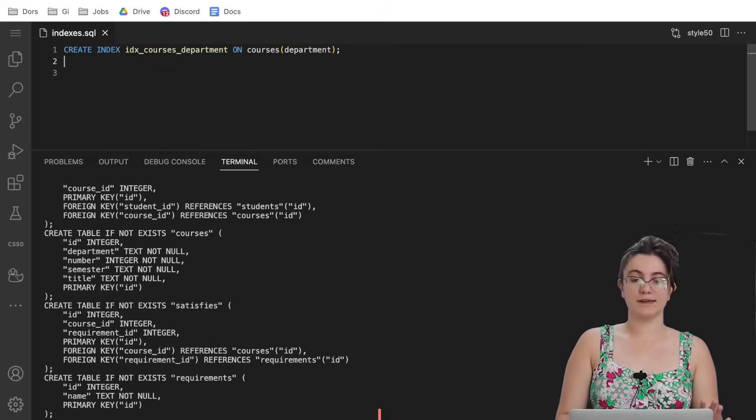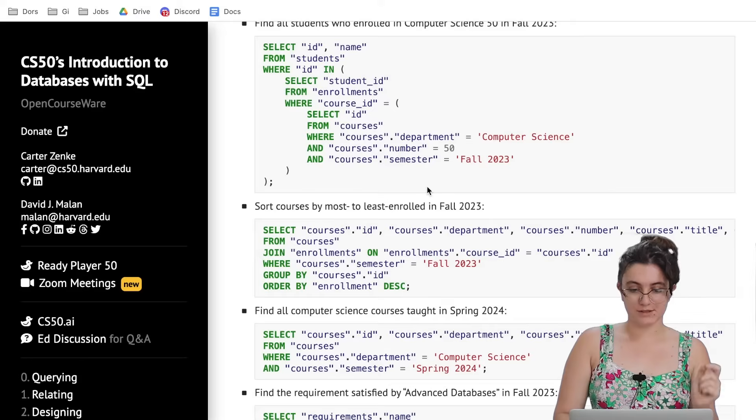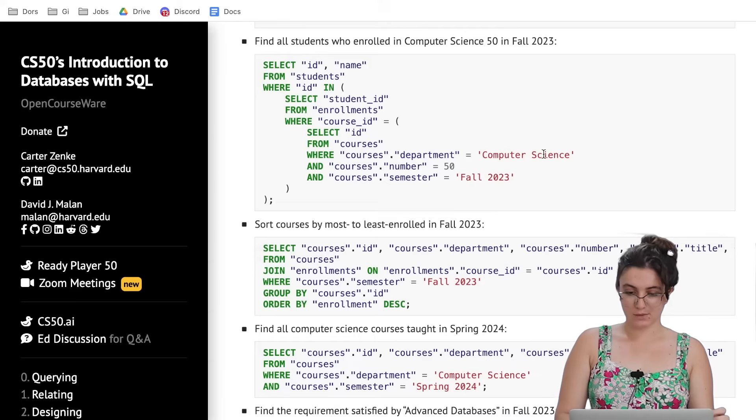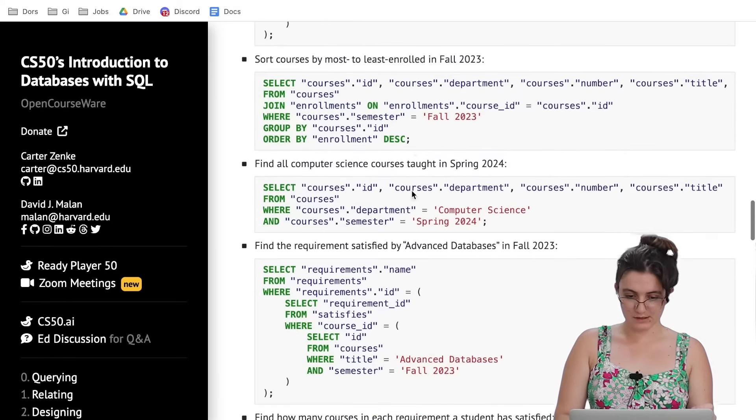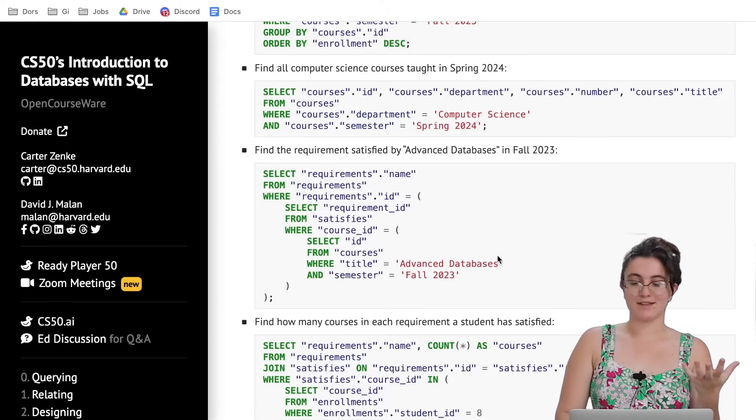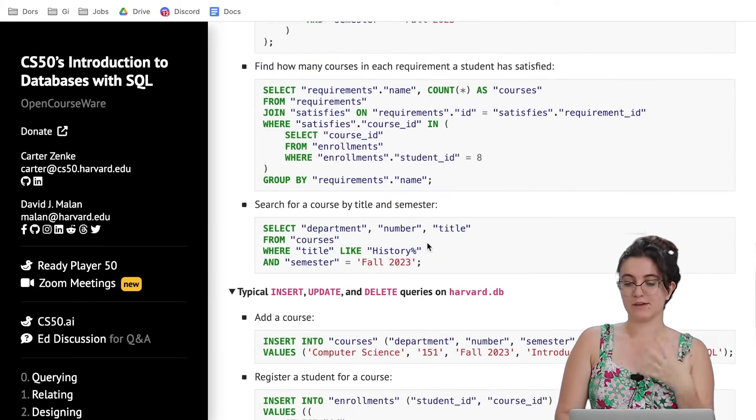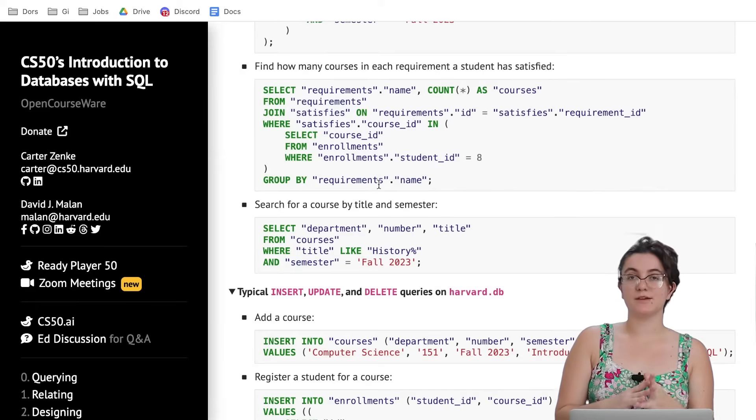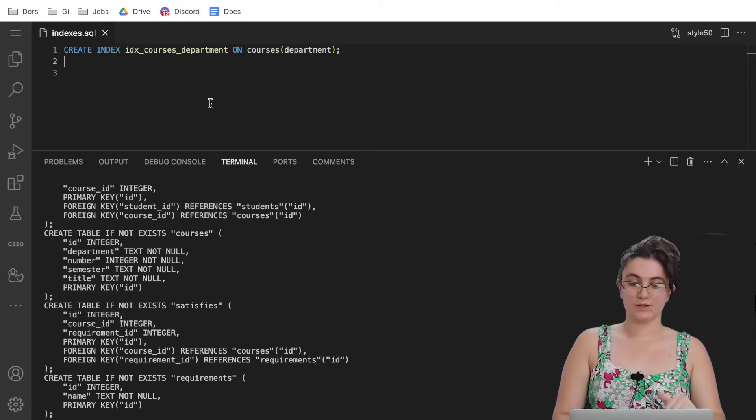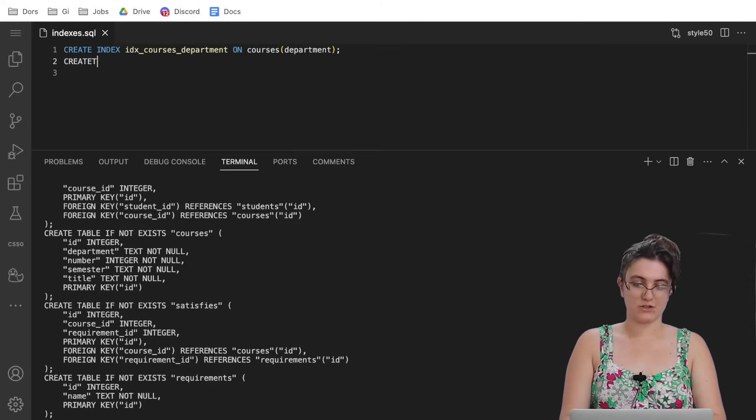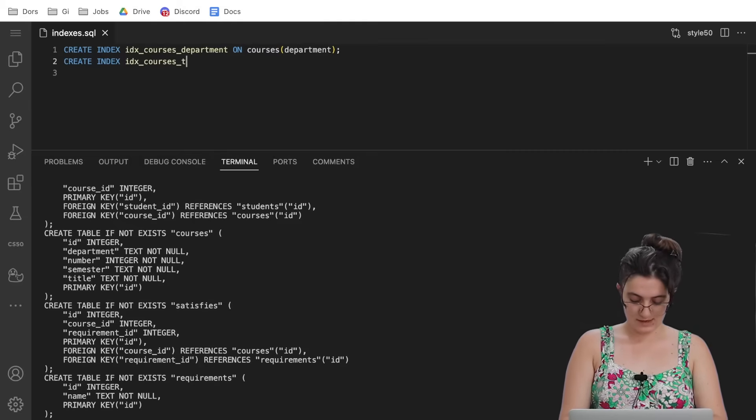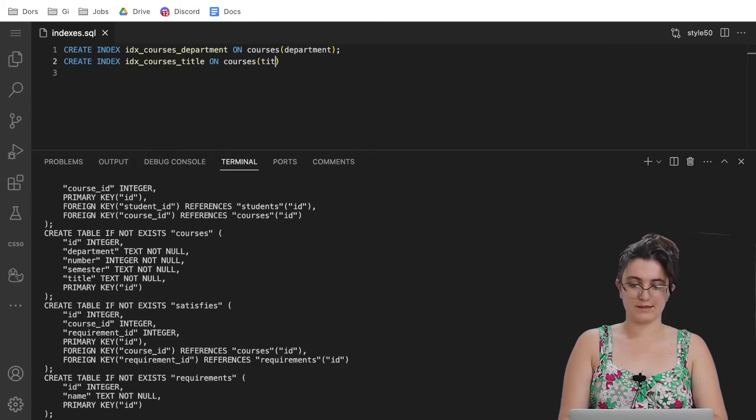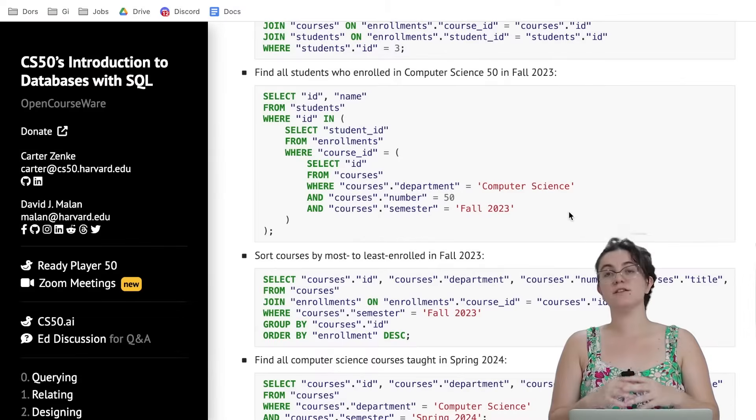The next one we need to work with is the courses title. As we can see here, we are always being asked to use the name of the title. Here we have the course title 'Advanced Databases', or here for example we're working with the title 'History'. It will be important for us to have a query to easily find the title of every course we have. So I'm gonna do the same strategy: CREATE INDEX idx_courses_title ON courses(title).